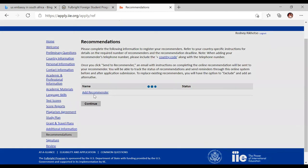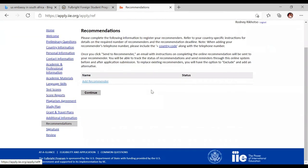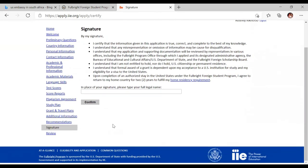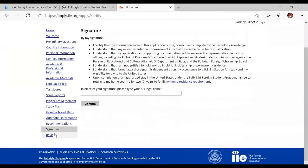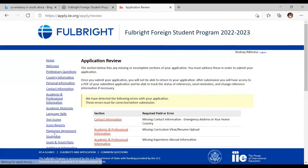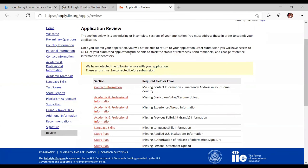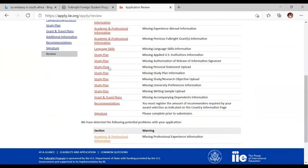For recommendations, they require three recommenders — you need to add their details in the application. These should be your professors, employers, or people who can speak about your capabilities and what you can achieve. Then there is your signature section where you enter your full name and consent that the information you have provided is a true reflection and that you have not provided fraudulent information. The review section will show which parts you have not yet completed.